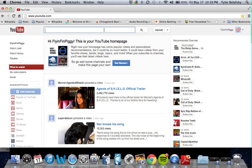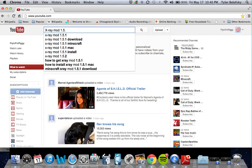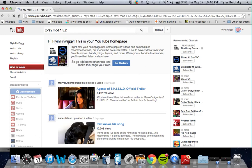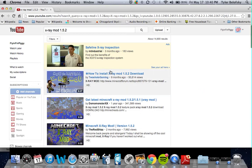I found my own way to do this. First you've got to get it off the link, so you go to YouTube and search X-ray mod 1.5.2 and you're going to have that load.